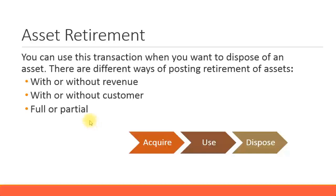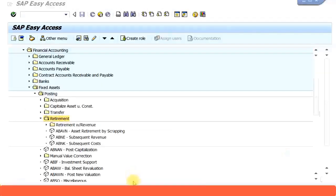Now let's look at some asset retirement transactions in SAP. Before we proceed with the SAP menu, we need to ensure that the configuration is in place - that is, all the relevant GL accounts are created and assigned to the relevant account determination, which is linked to your asset class. Let's look at that in more detail. I'm going to open a new session.